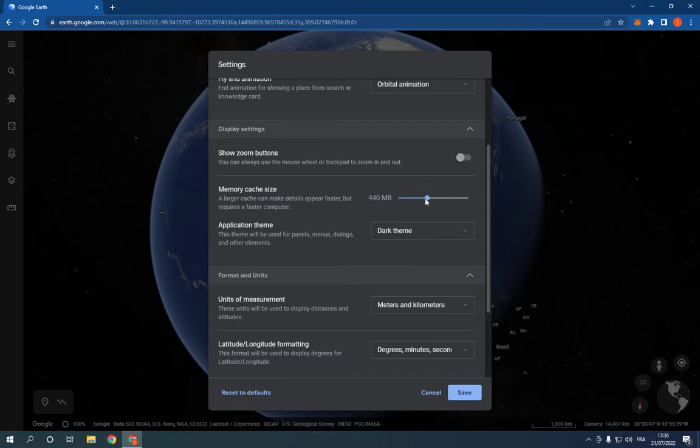Now all you have to do is simple: just click Save and everything is going to be done.